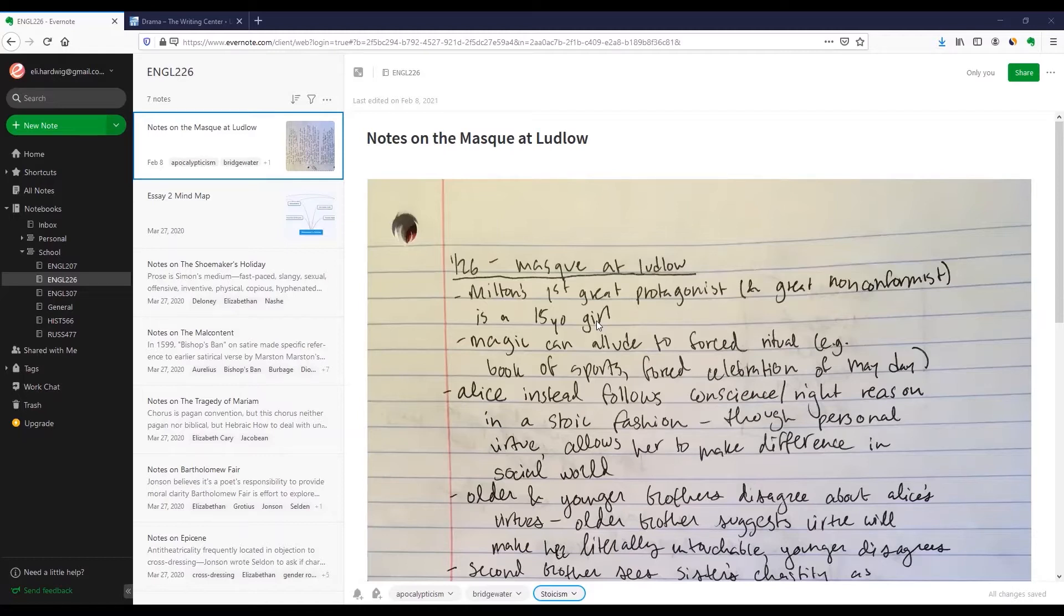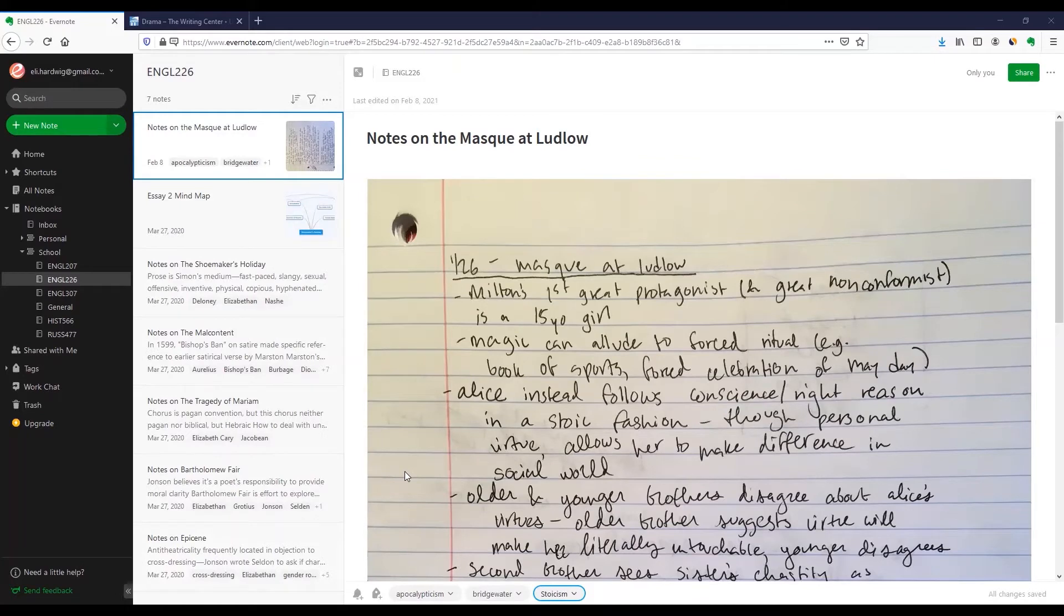Evernote is a cross-platform note-taking app that's meant to keep everything organized and easily searchable. I still take notes on paper during class, but now I transcribe them to Evernote afterwards, or I just take a picture.